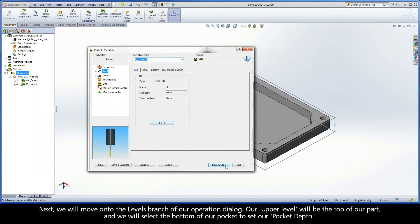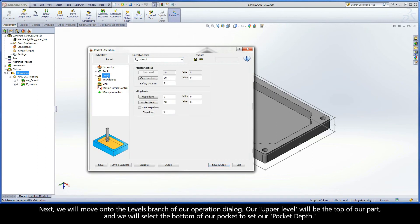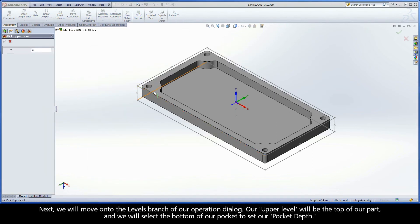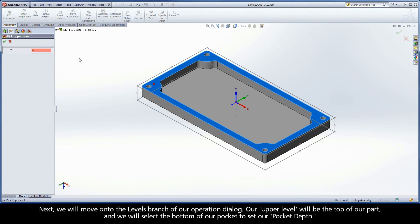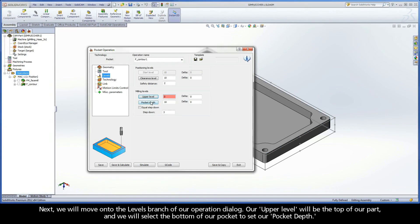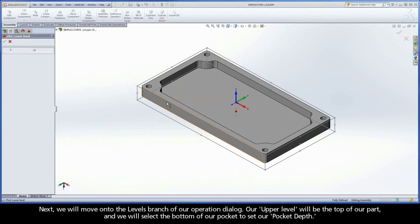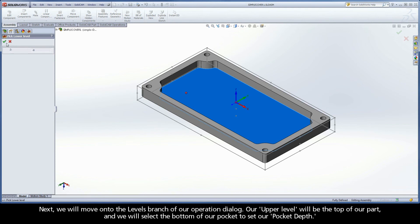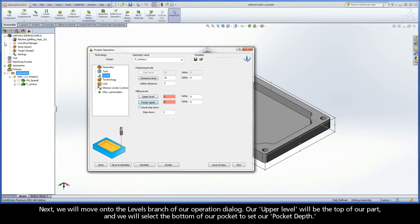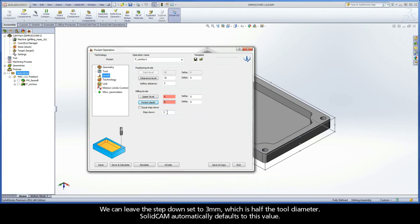Next, we will move on to the levels branch of our operation dialog. Our upper level will be the top of our part, and we will select the bottom of our pocket to set our pocket depth. We can leave the step down set to 3mm, which is half the tool diameter. SolidCam automatically defaults to this value.